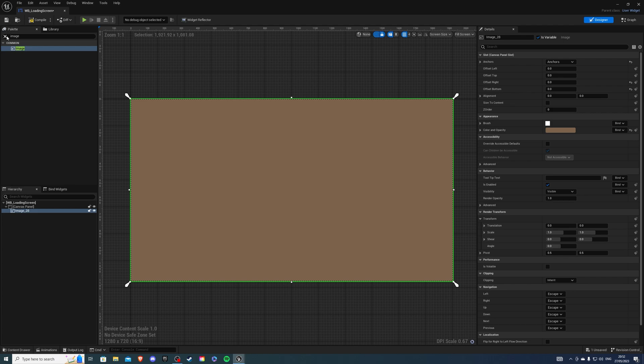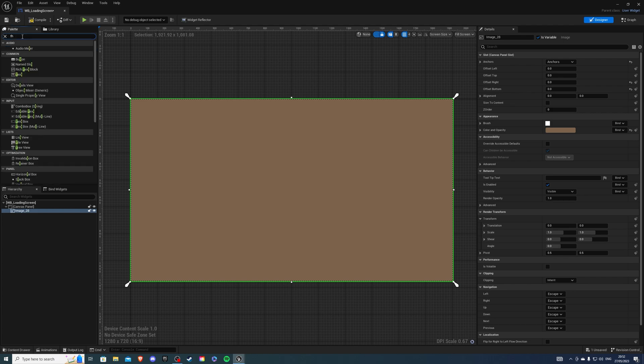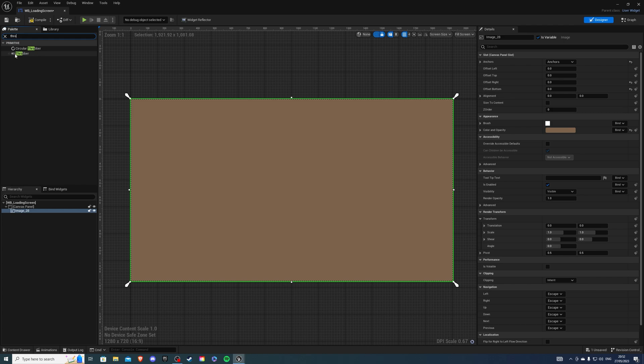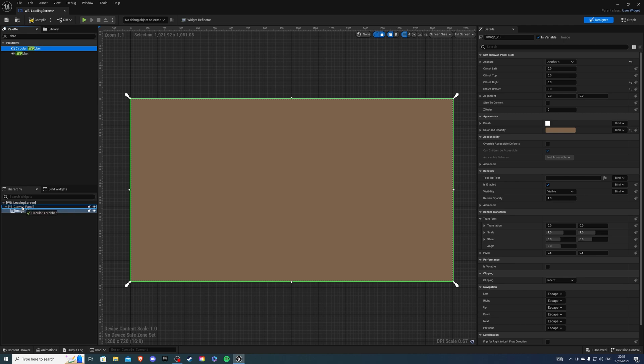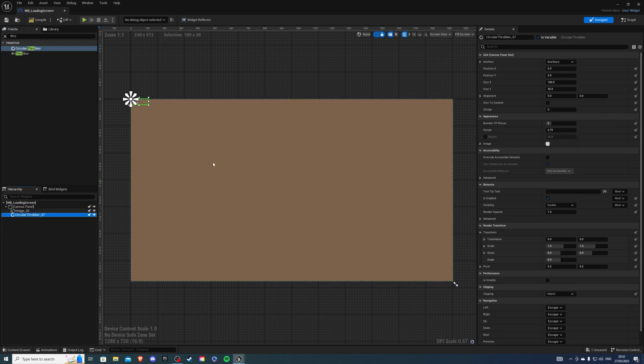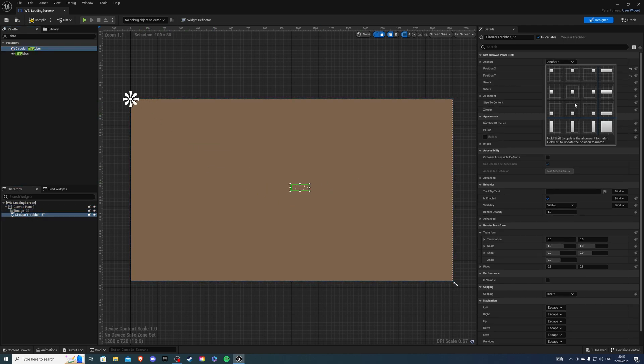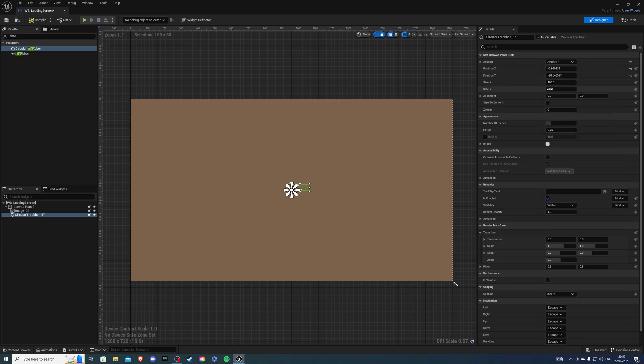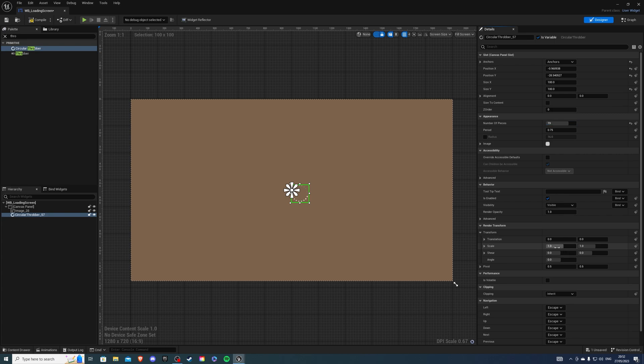And then we want to add a throbber. From here you will have two selections. You can have a throbber that's just vertically or you can have a circular throbber. I'm going to add that. And for this, I'm going to anchor it in the middle. I want the size wide to be 100, so it makes it a square. For number of pieces, I'm going to go with 19. And for transform scale, I'll scale it to 2.